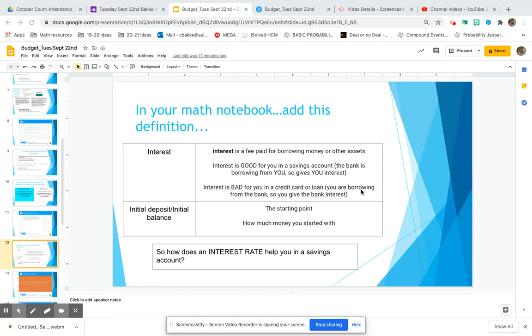Interest becomes bad for you in a credit card or loan situation because now you are borrowing from the bank or credit card company, so you have to give the bank interest, which is extra money on top of however much you're borrowing. We're going to dive deep into the bad types of interest in Hex 2 and Hex 3, but the big takeaway here is: interest is good for you in a savings account, but interest is something you have to be more informed about because it can be bad and get you in debt when we talk about a credit card or loan.